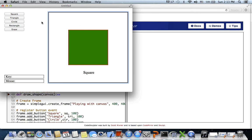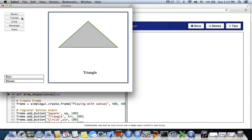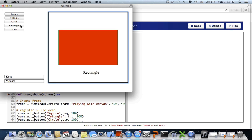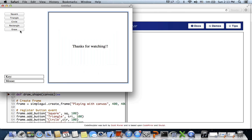Similar thing happens when we click on triangle - the canvas updates to show a triangle. Same with circle and rectangle. When we click on erase, it clears and resets the canvas and prints the message 'Thanks for watching.' This is what we are going to build today.